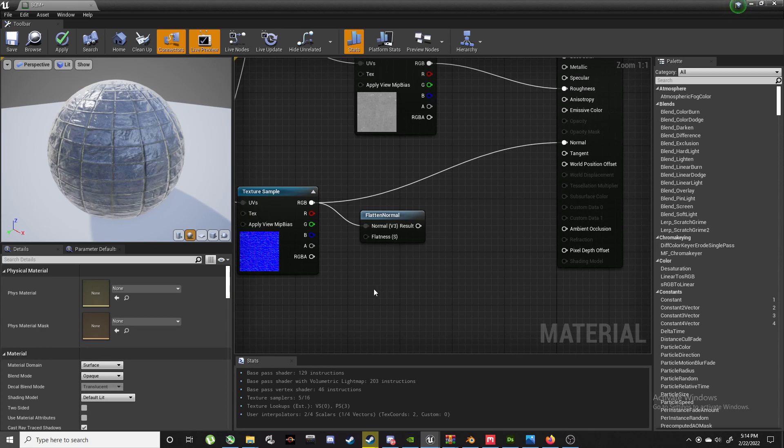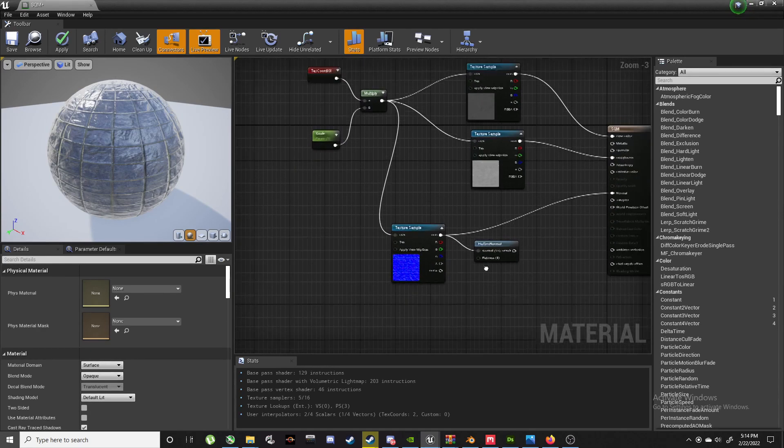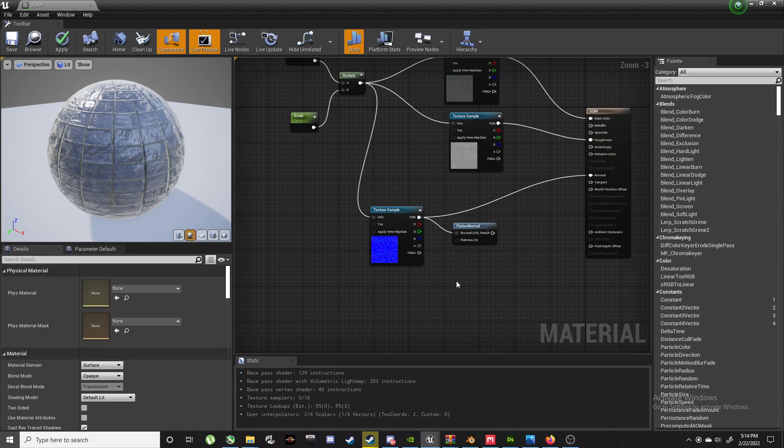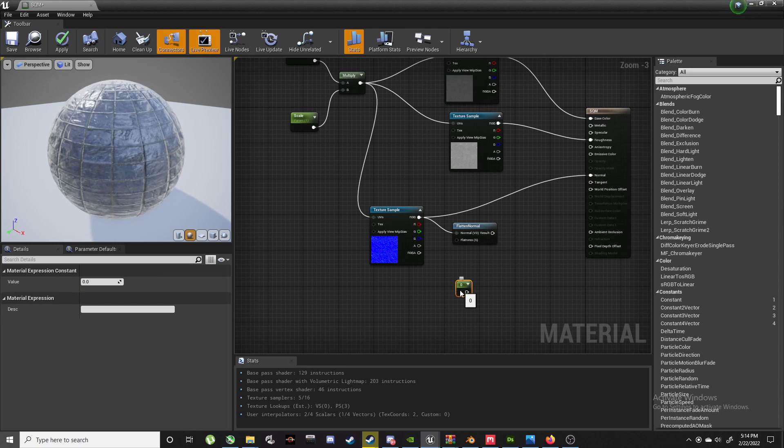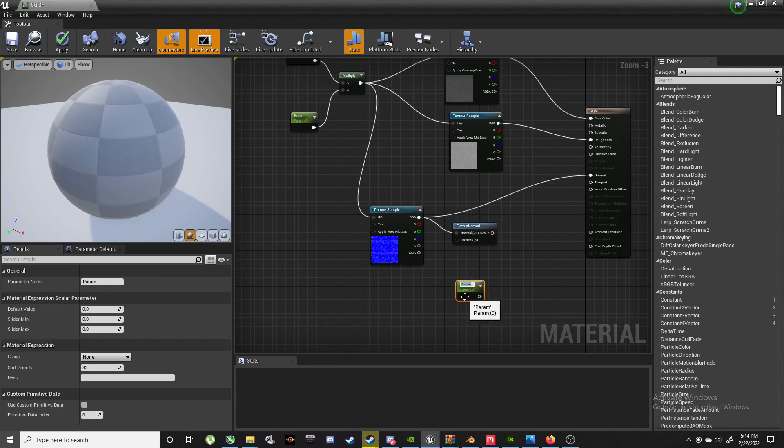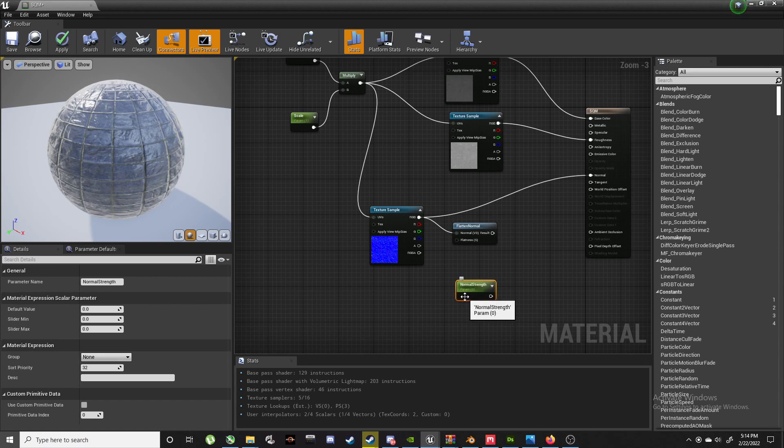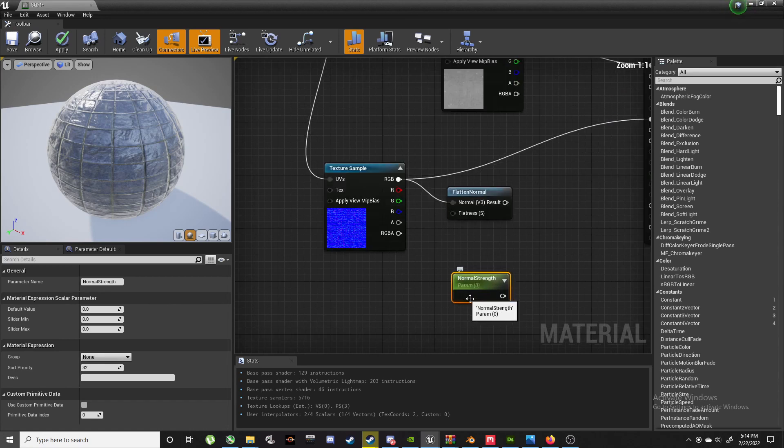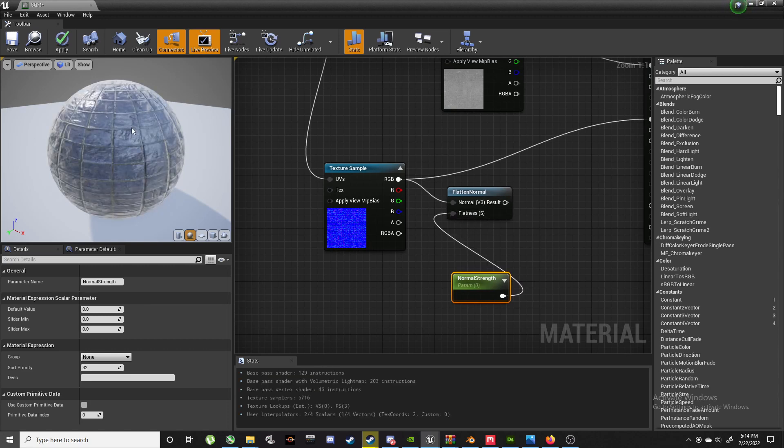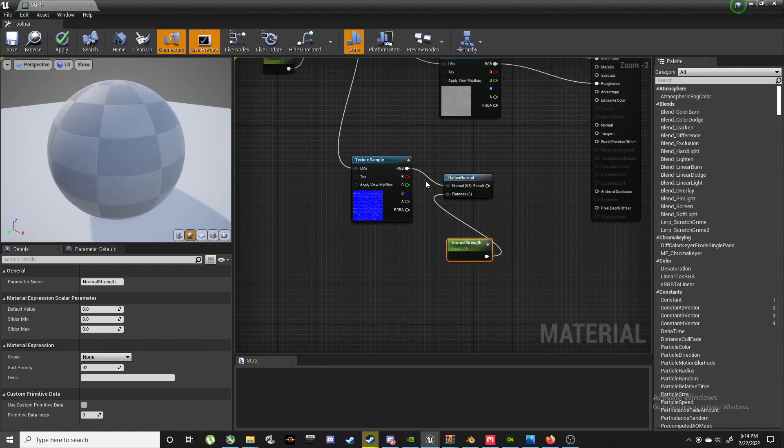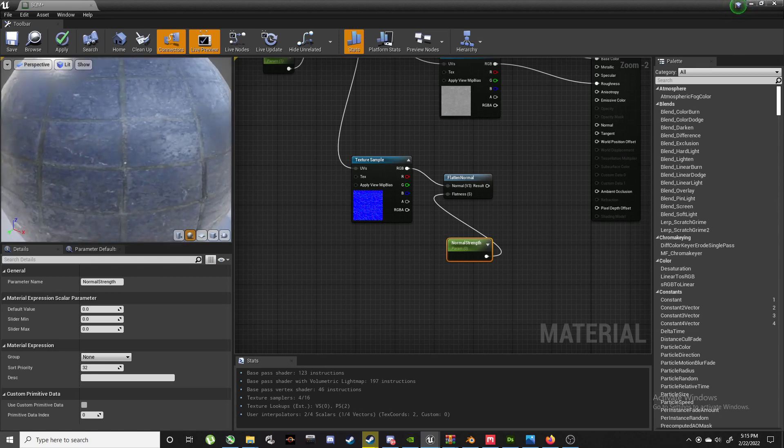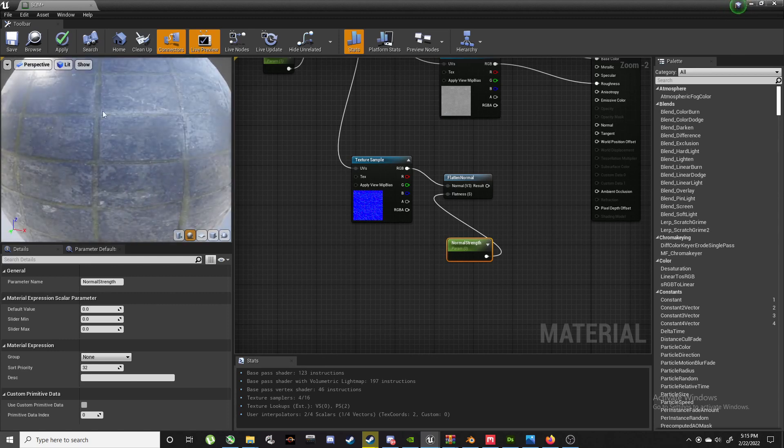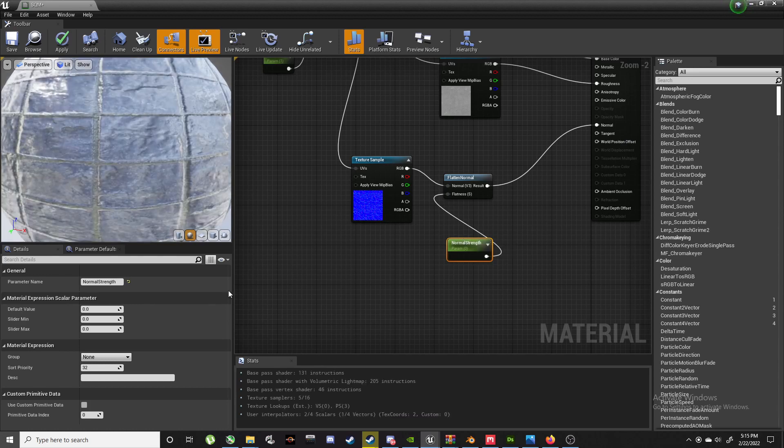Okay, cool. I've got like a million programs open in the background. And then we're going to make another parameter like this one we made here. So we hold down S again, click, convert to parameter, call this Normal Strength.